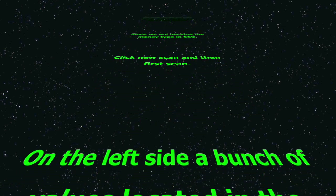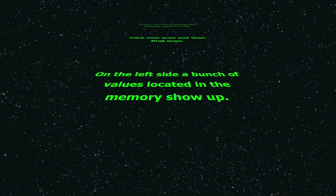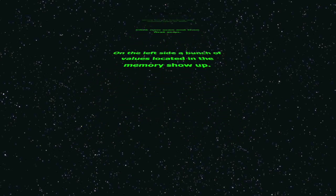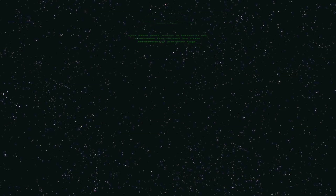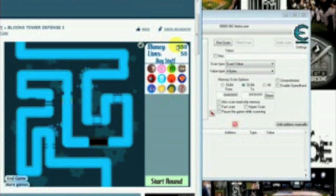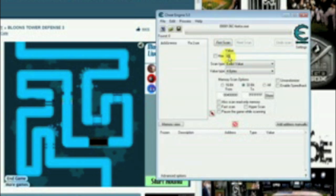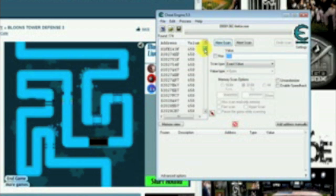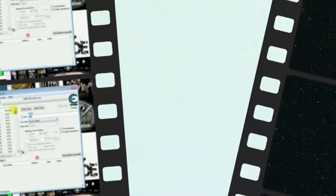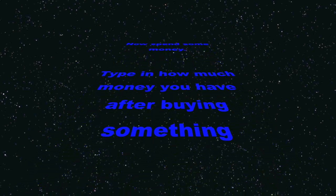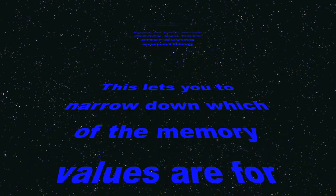On the left side, a bunch of values located in the memory show up. I'll spend some money. Type in how much money you have after buying something. This lets you narrow down which of the memory values are for money.